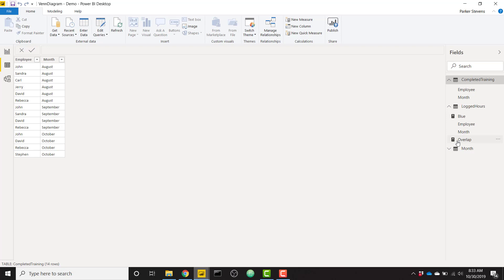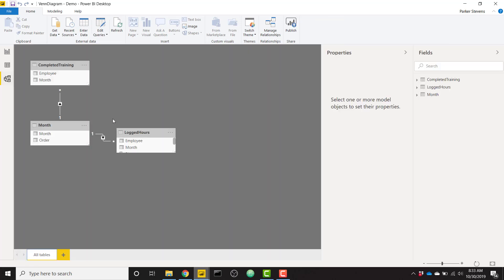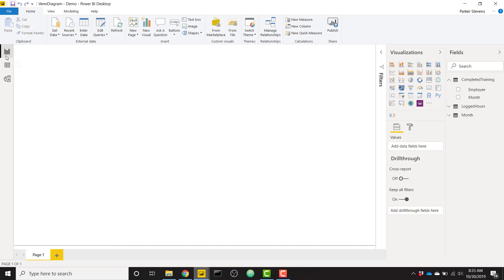And then we also have a month table. So this month table is just going to set up our slicers. And we are joining our tables based on that month. So the months August, September, and October are going to join to each of those two tables I just showed you previously. So without further ado, let's go ahead and jump into the visual piece.